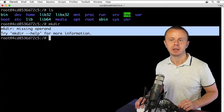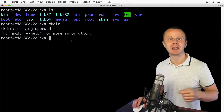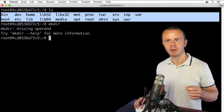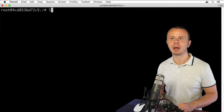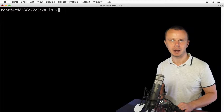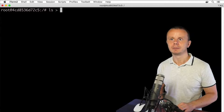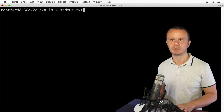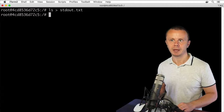Let me redirect output from the stdout stream to a file. For that, you use the following command: let me clear the terminal and type ls, then a greater-than sign, followed by the name of the file. Let's suppose I want to create a file called stdout.txt. Let's press enter and see what happens.